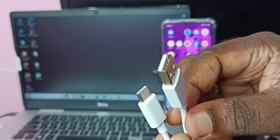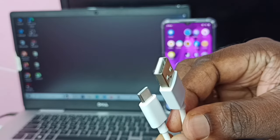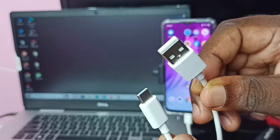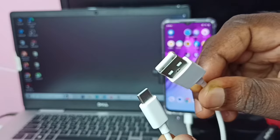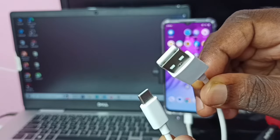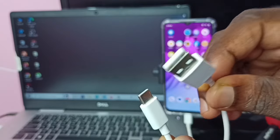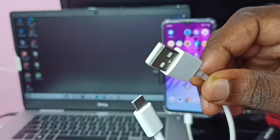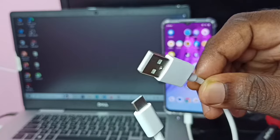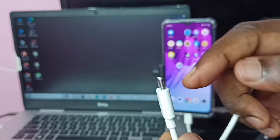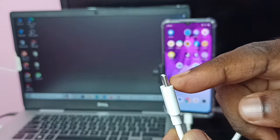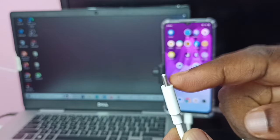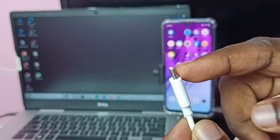When we connect this mobile phone to the laptop, this USB port or USB pin needs to connect to the laptop. This Type-C pin needs to connect to the mobile phone.